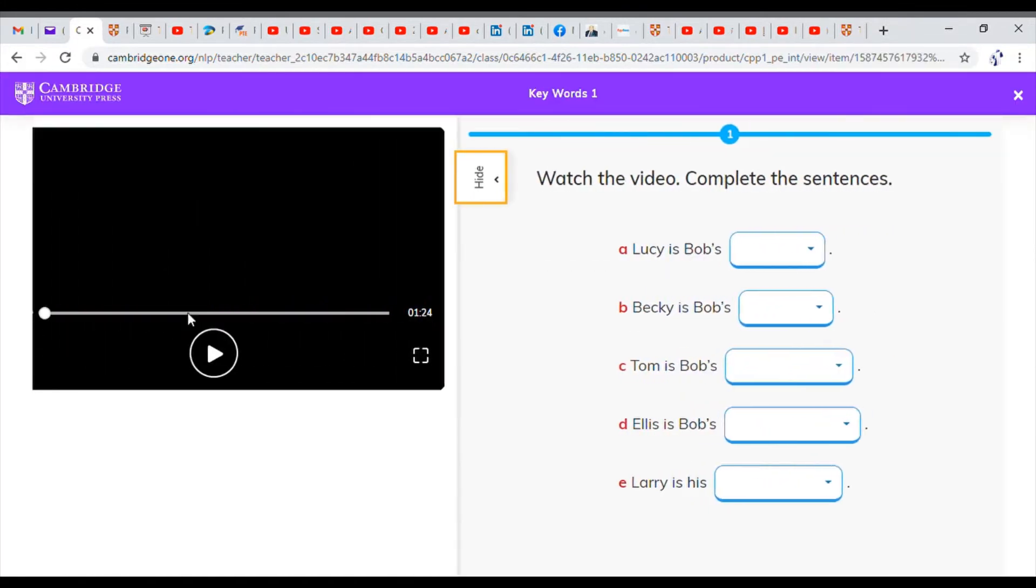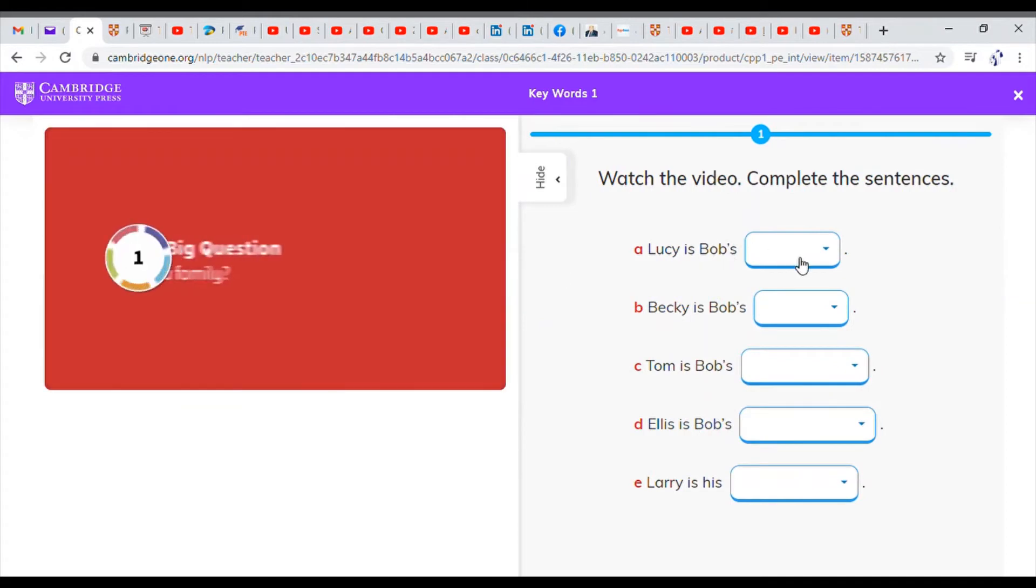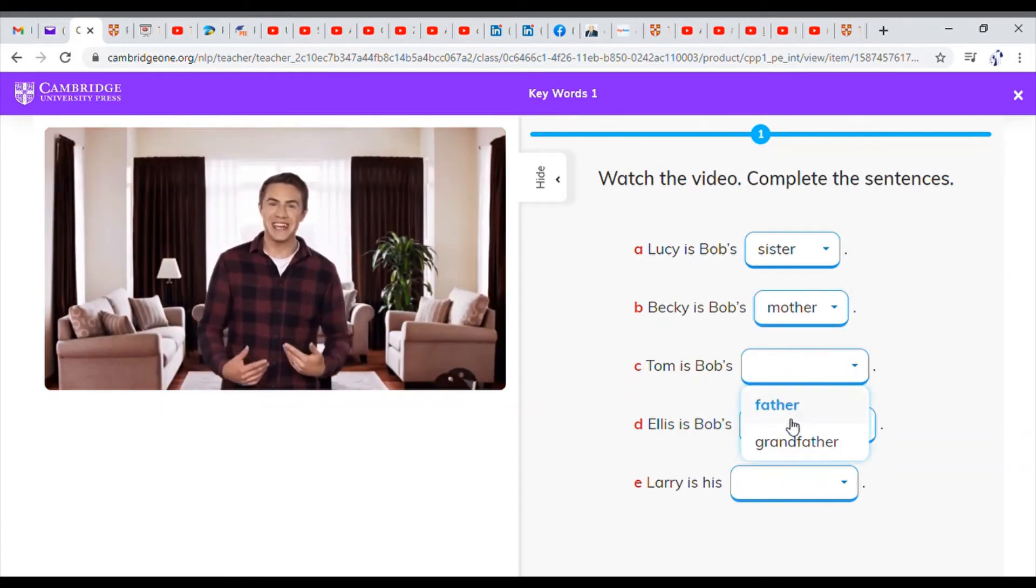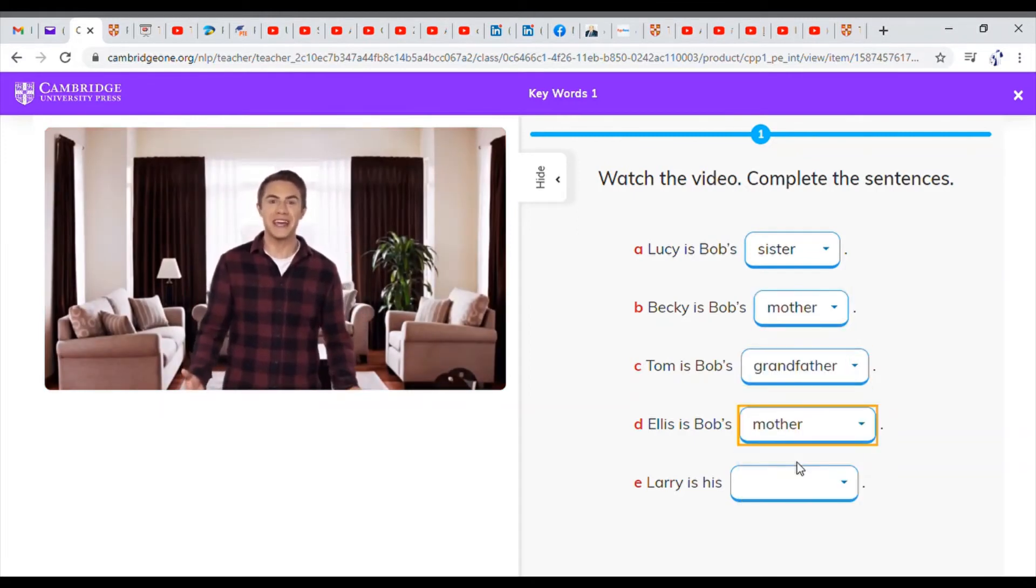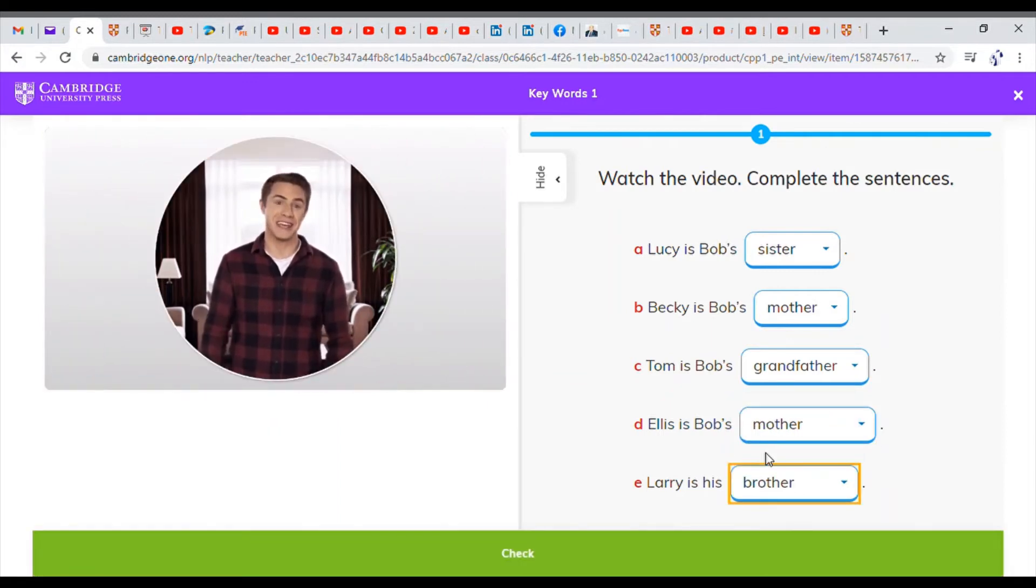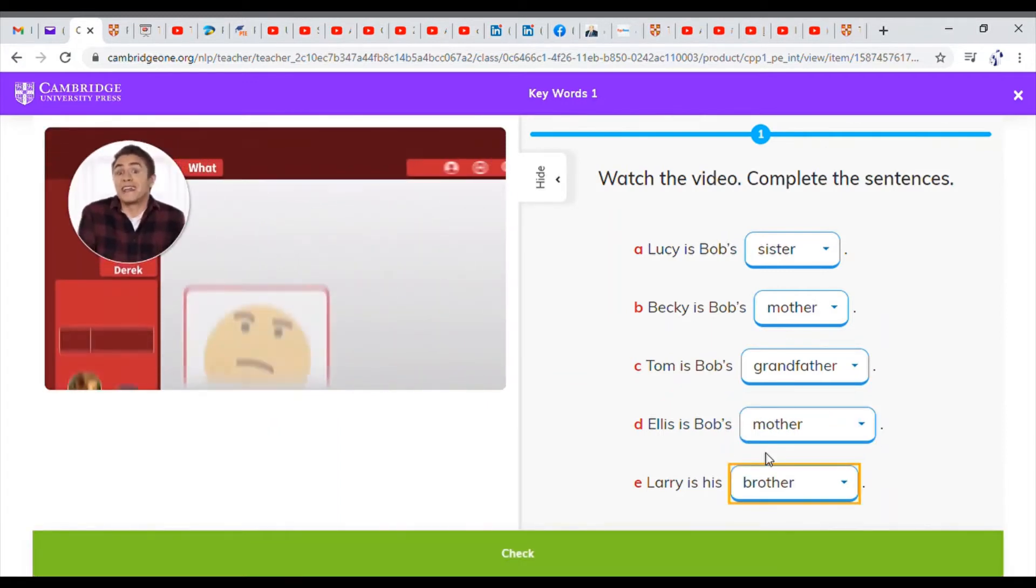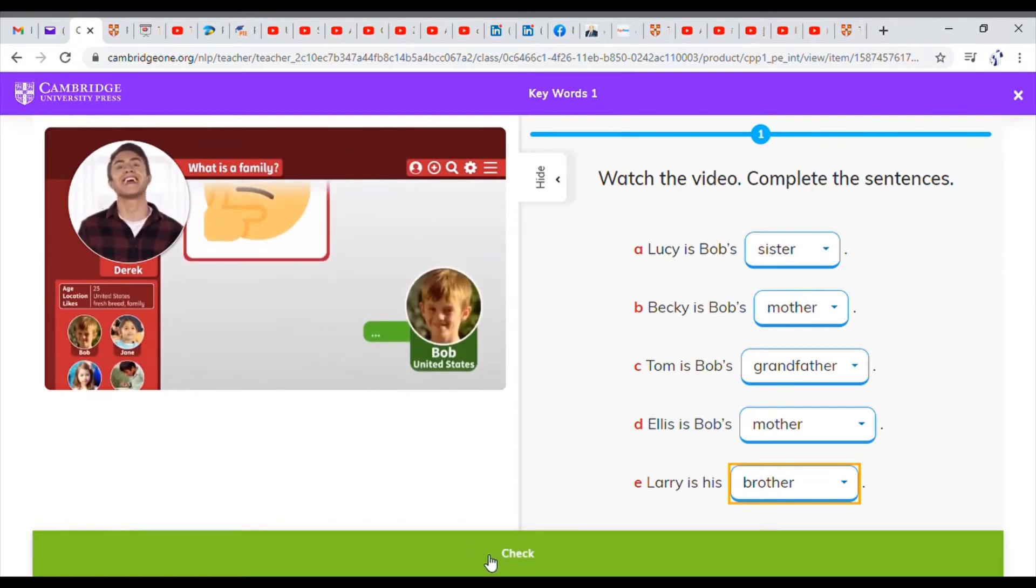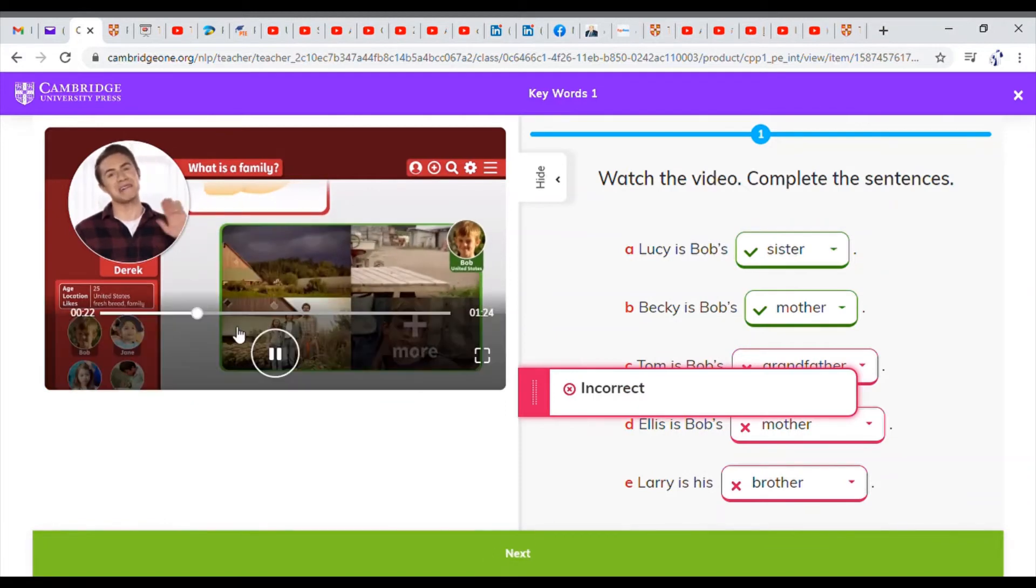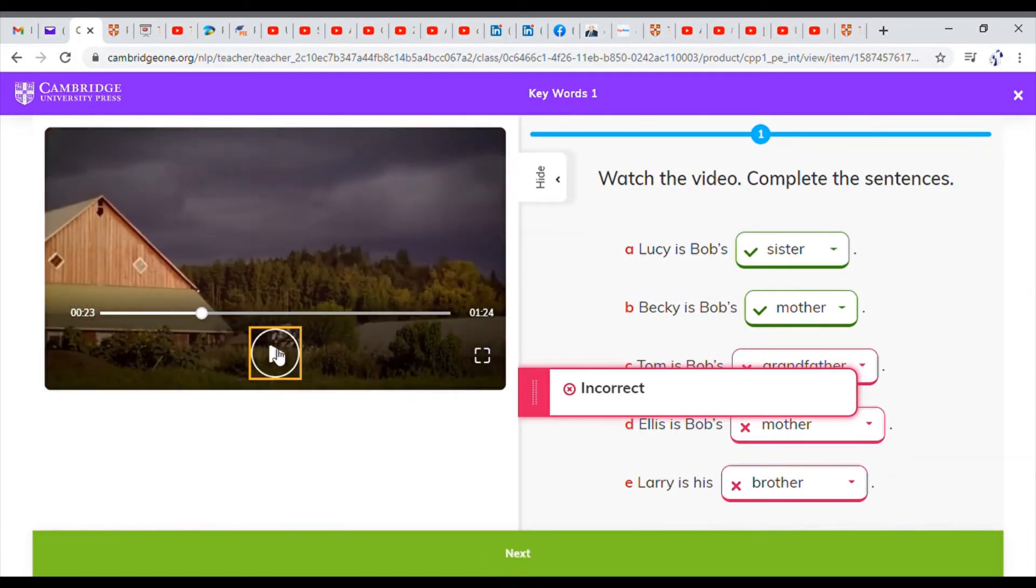For example here you can play a video and answer games. Hello everyone. I'm Derek. Welcome to the big question. Today's big question is What is a family? Let's find out. This is Bob. Hello Bob. Okay so I got two correct answers out of five. Not too bad. I can try again sometime later.